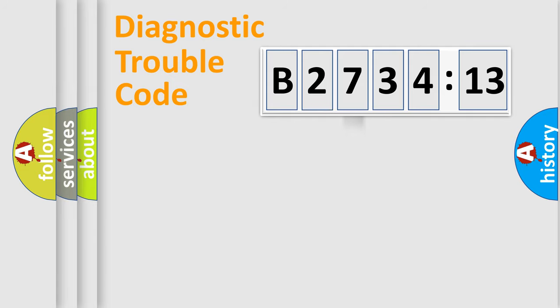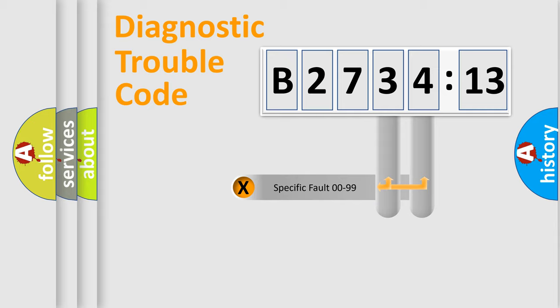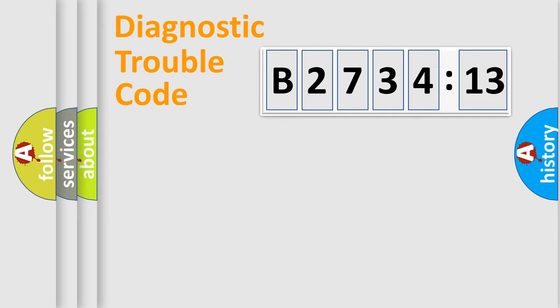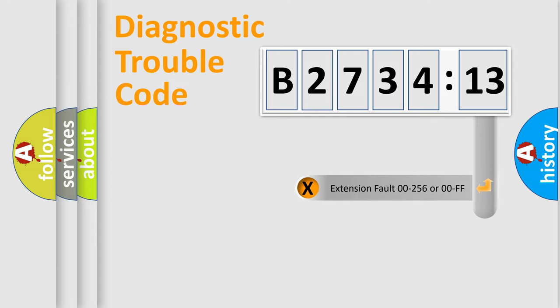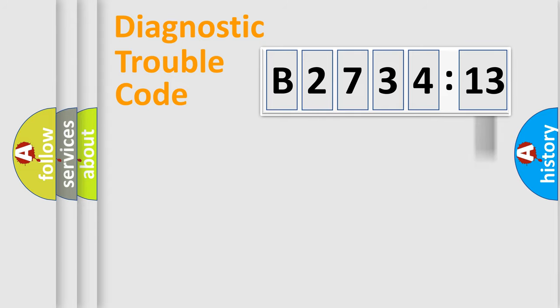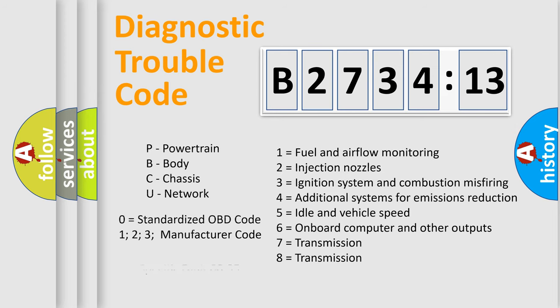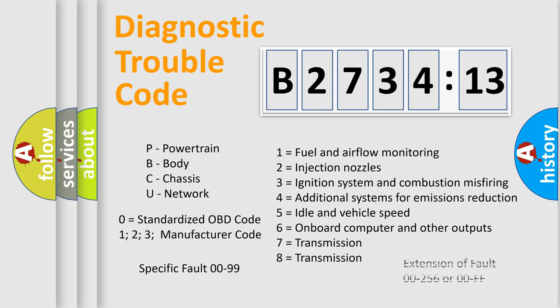The distribution shown is valid only for the standardized DTC code. Only the last two characters define the specific fault of the group. The add-on to the error code serves to specify the status in more detail, for example, short to ground. Let's not forget that such a division is valid only if the second character code is expressed by the number zero.